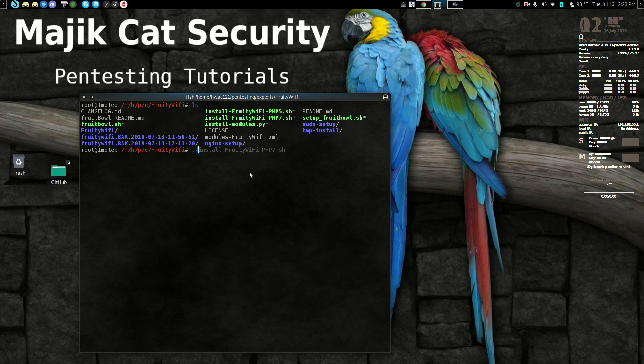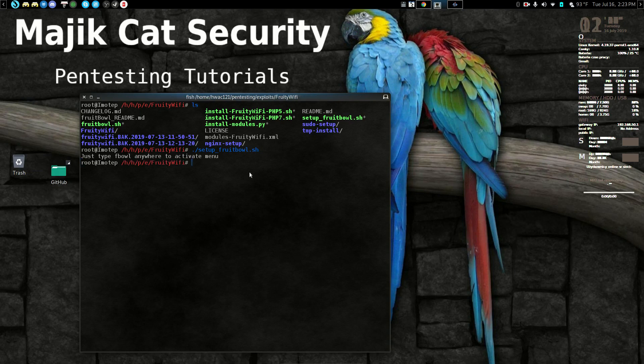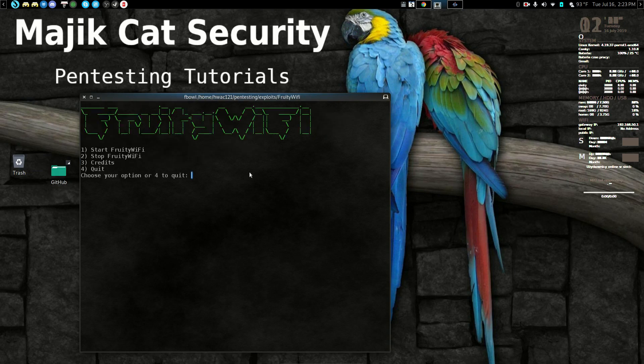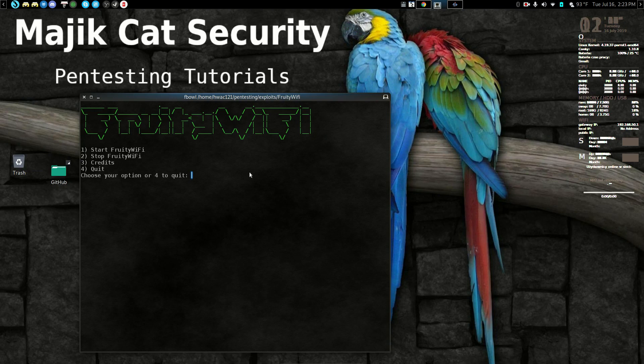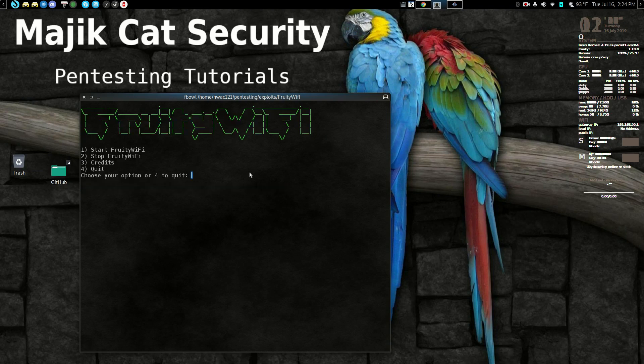You would normally install FruitBowl and then take care of that. So now you just go F Bowl anywhere and it opens this up. What this does is it starts the daemon for FruityWiFi. So you hit that and that started.